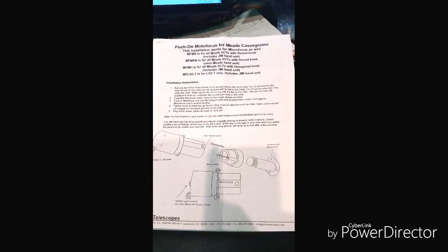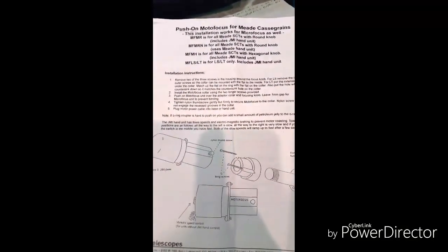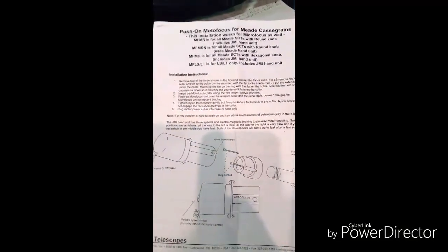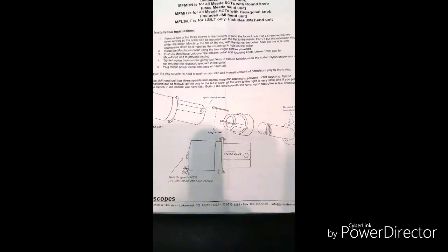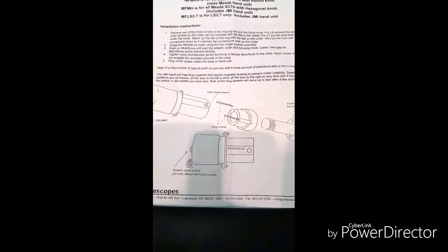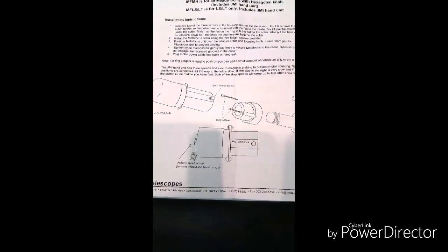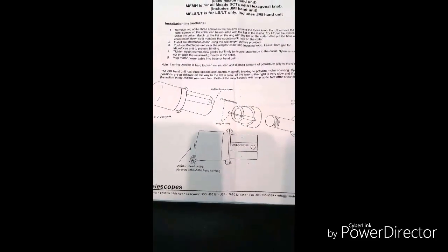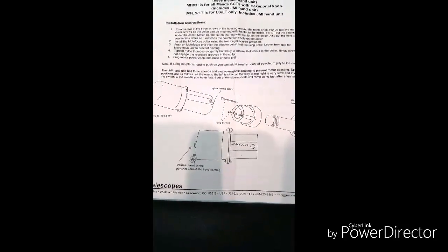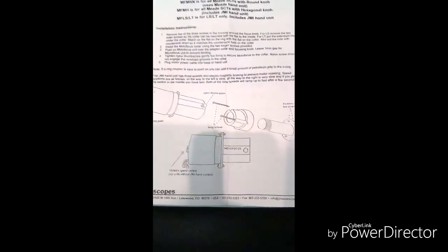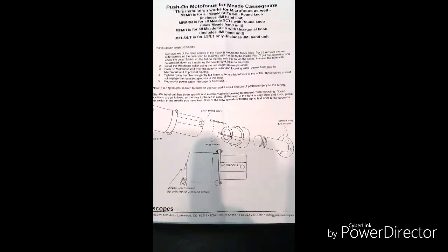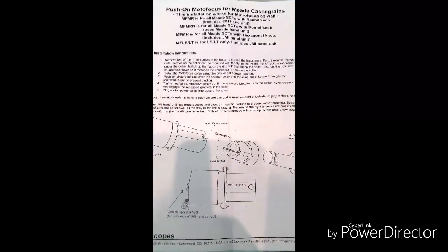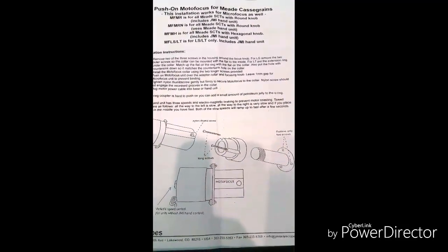Okay, now I was wrong about the instructions. They don't say take that little Allen screw off. It says you take two of the three screws out that are holding the housing around the focus knob.